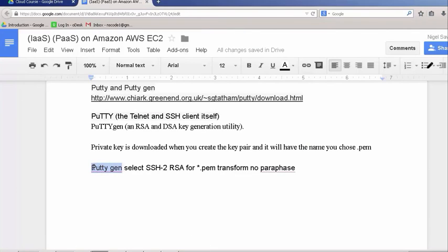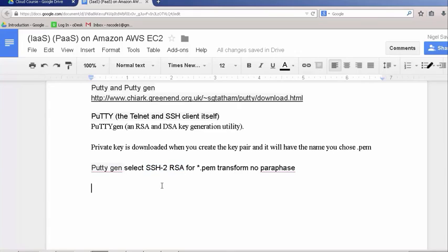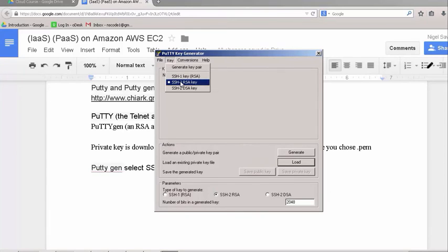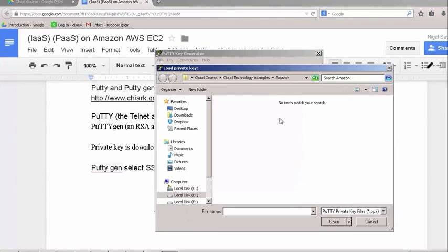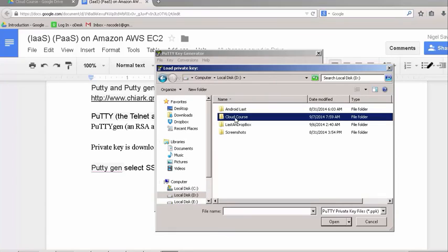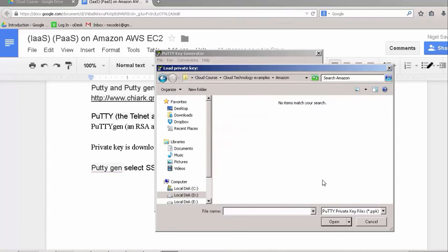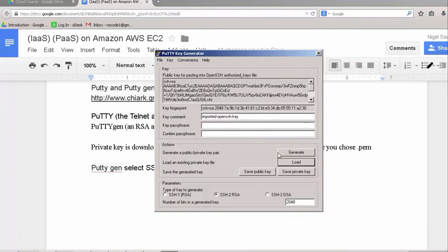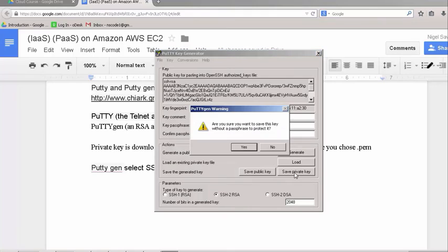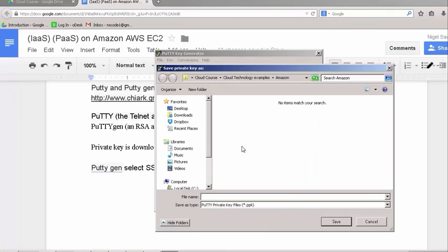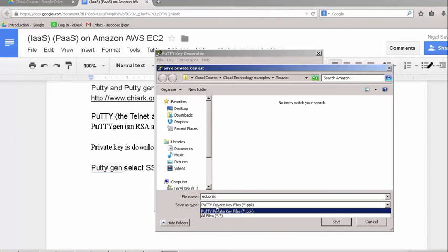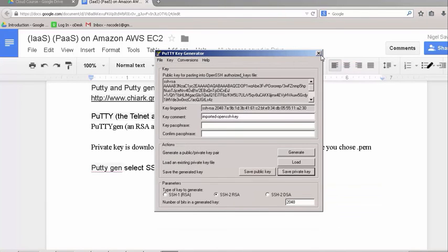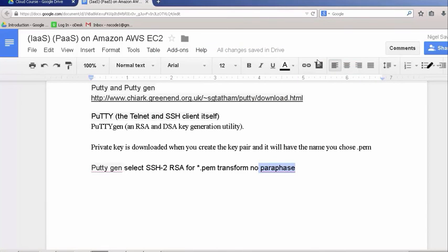I'm going to use PuTTYGen to transform my .pem key to the format that PuTTY can use, which is SSH2-RSA. It's important that I don't use a paraphrase. This is PuTTYGen, and I select key, and I check it's on the correct format, SSH2-RSA. I select load, and I navigate to where I know the key is on the file system. By default, I don't see it because it's the wrong extension. I must select all files. There is my key, and I open. It's imported it. I'm going to save it as a private key. I get a warning, do you want to save without a paraphrase? Yes, I don't want to save with a paraphrase. I give it a file name, Eduonyx, and it's going to be PPK. I have a key in the right format that PuTTY can use.